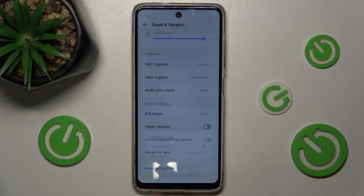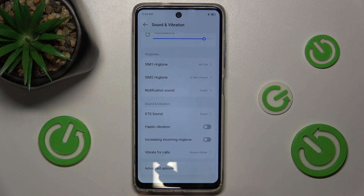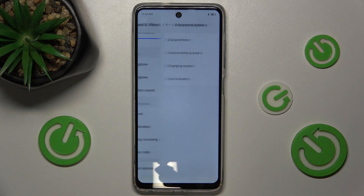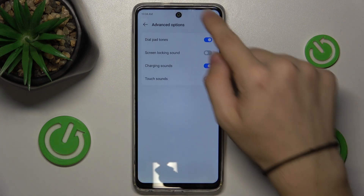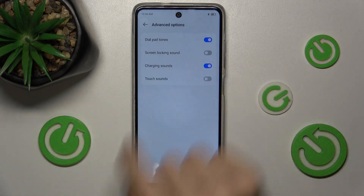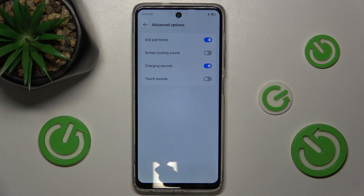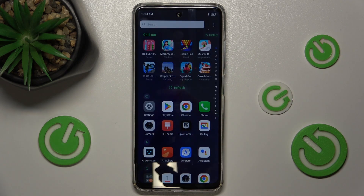Or go to advanced options and change them there. That's all for today — don't forget to like and subscribe. See you next time!